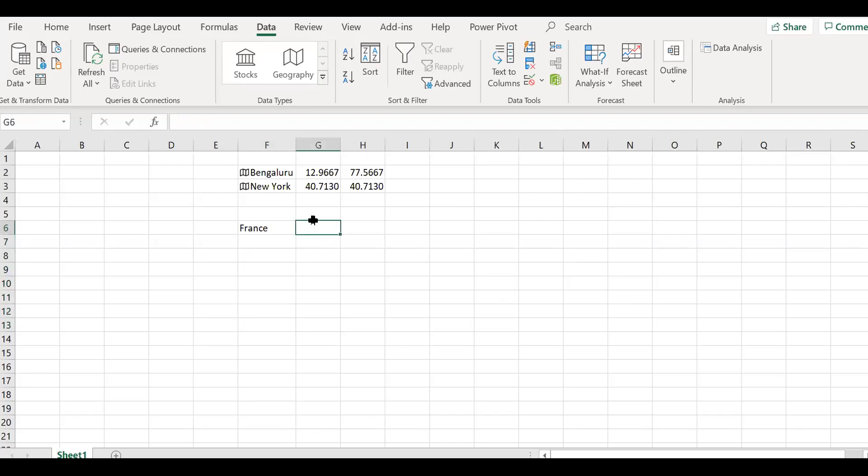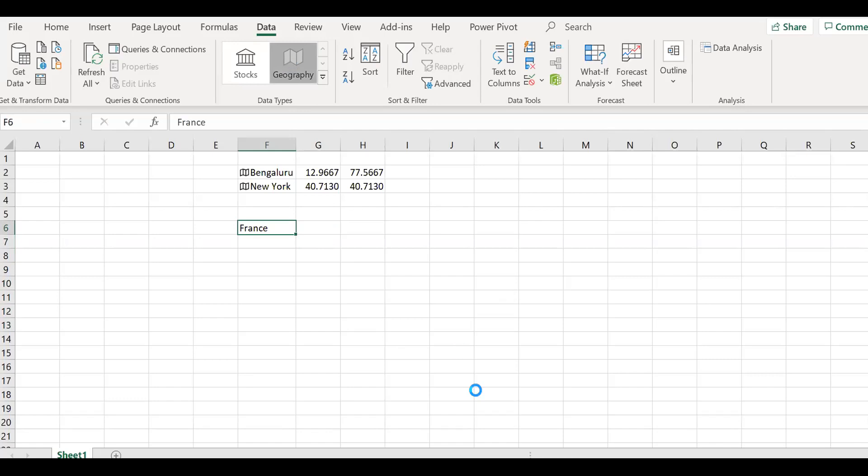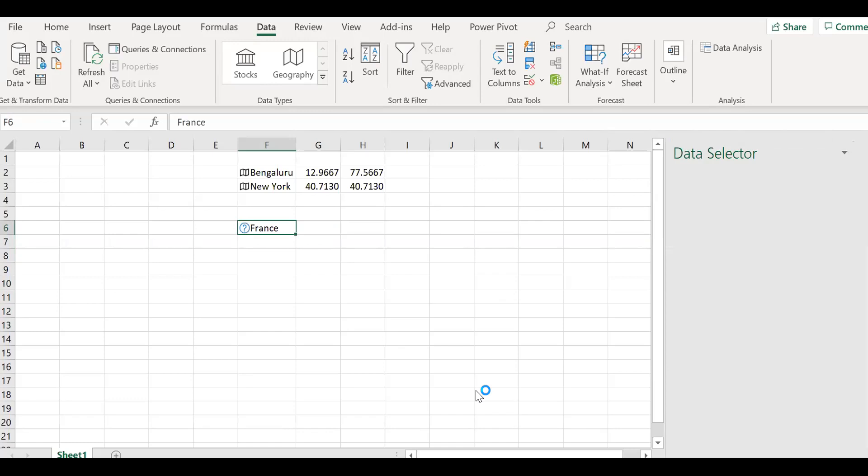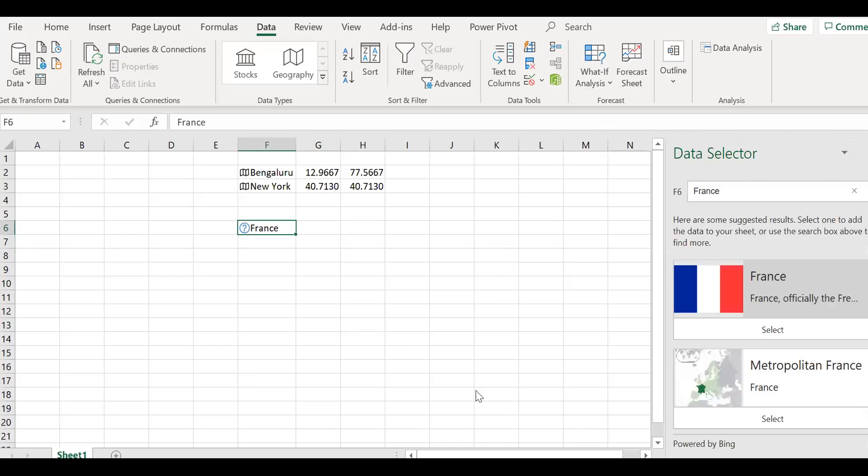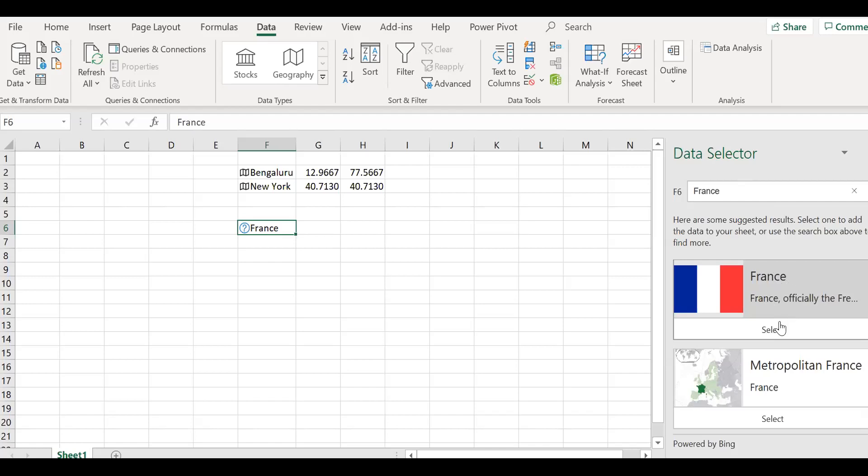And then what I'm going to do is you have the option called geography under the data tab. Click on the geography. And let's give it a second. You have this data selector here. I'm going to select this France. Select this.